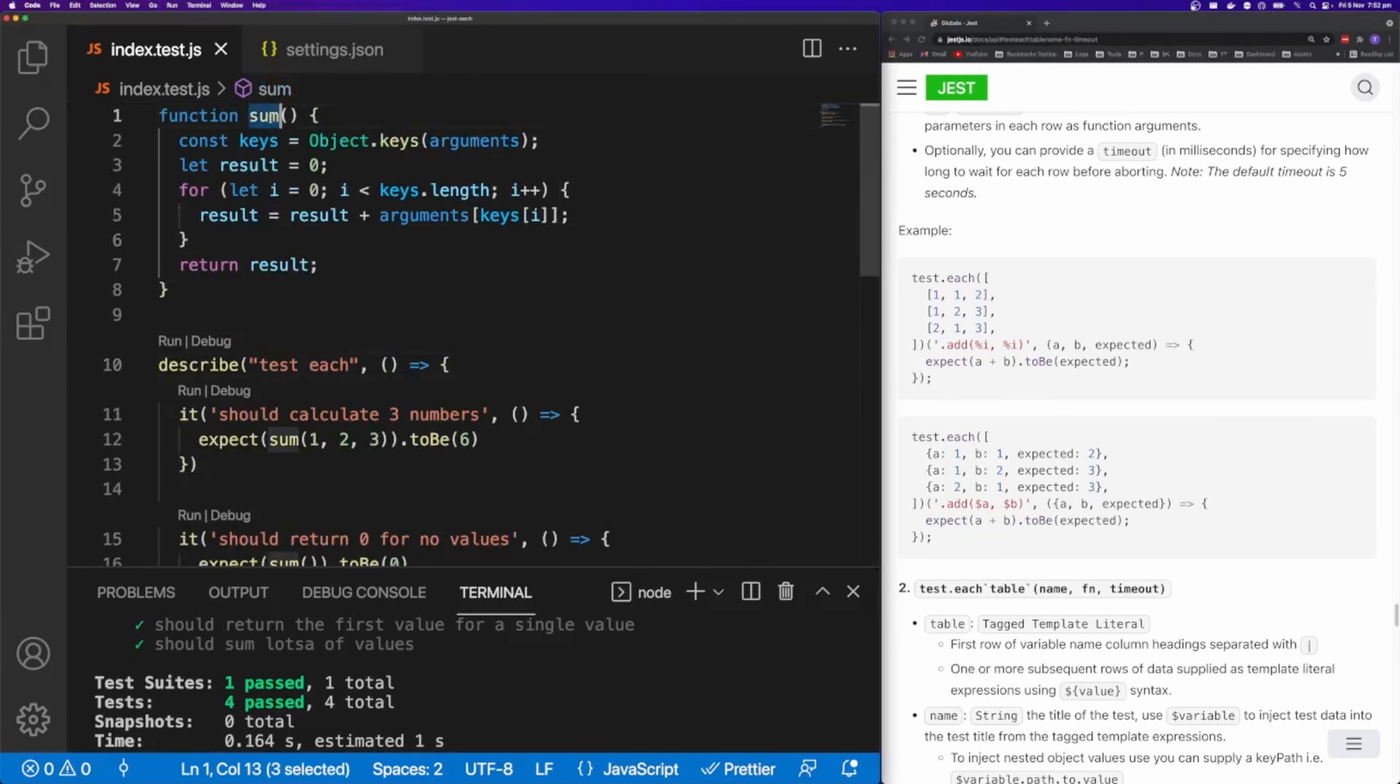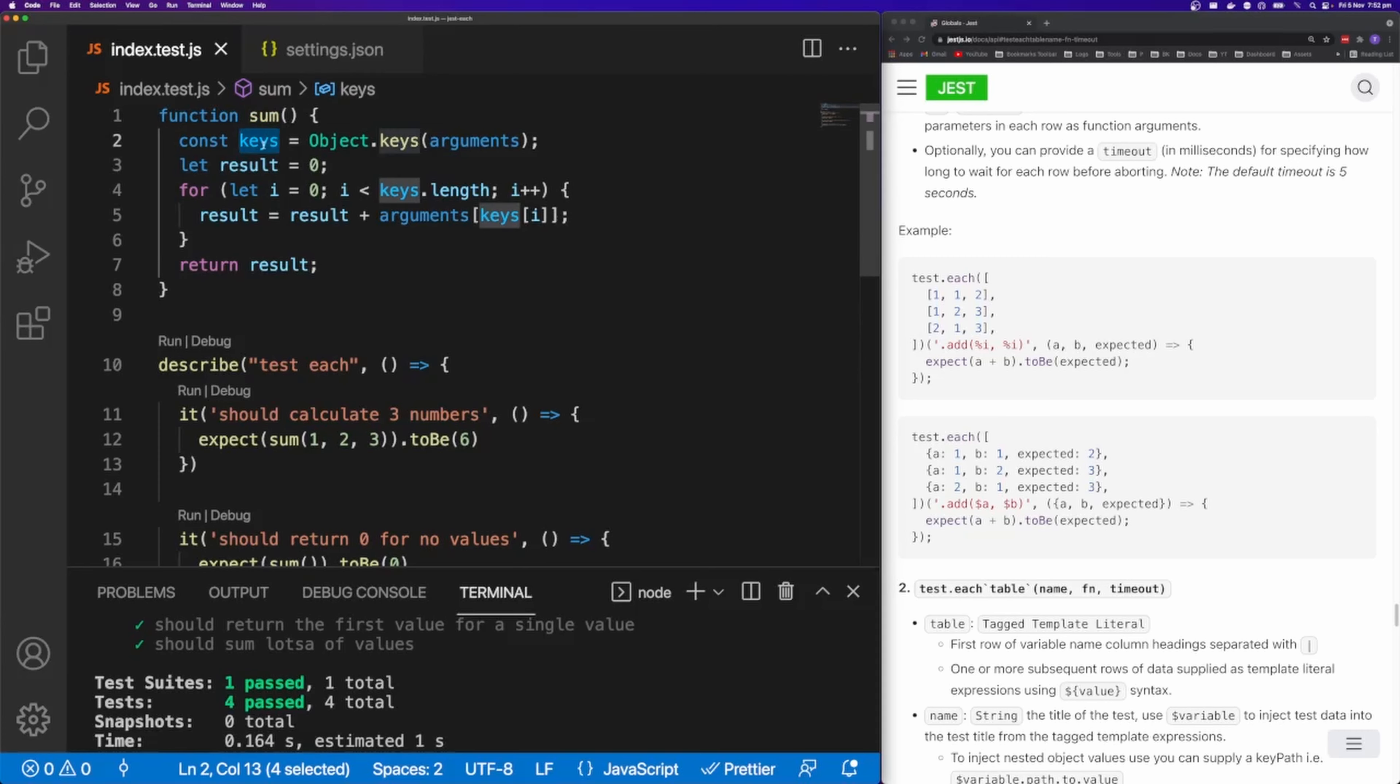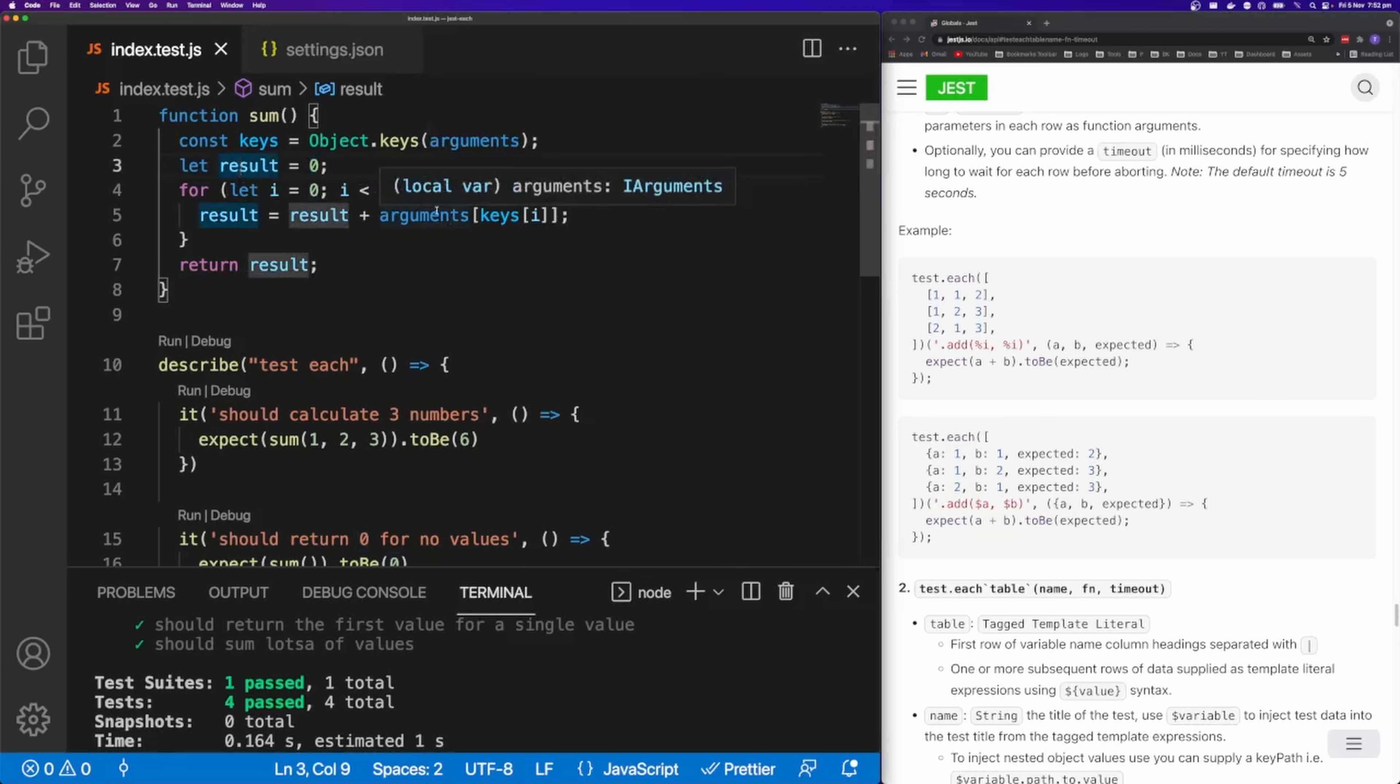So I have this sum function here. And this is just going to get all the arguments that the function was called with. And we're going to get the keys of that function. We're going to define a result value that's going to default to zero. We're going to loop through all the keys. And then we're just going to increment result by that value.